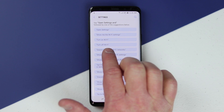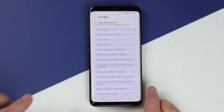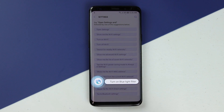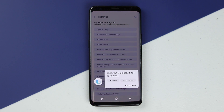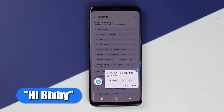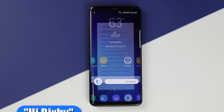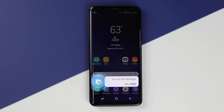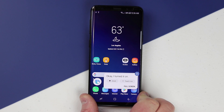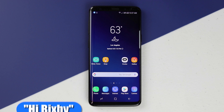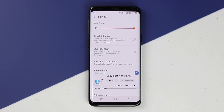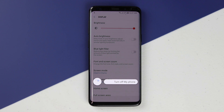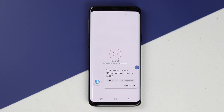Let's look at what settings commands you can use. Right here you can open settings, show Wi-Fi, turn on Wi-Fi, turn off Wi-Fi. Demonstrating live: 'Turn on blue light filter' — okay, it's on. 'Turn off blue light filter' — the blue light filter is now off. 'Go home.' 'Turn on the flashlight' — okay, I turned it on. 'Set my brightness to one percent' — done, it's now at one percent. 'Turn off my phone' — you can tap or say power off when you're ready.